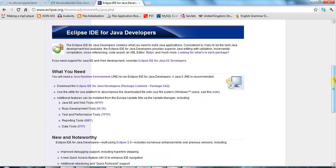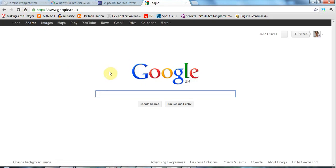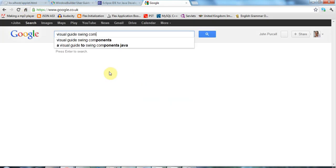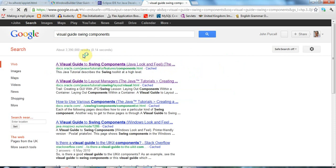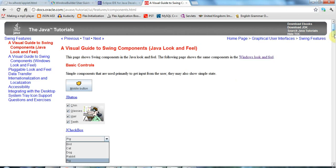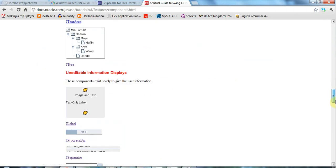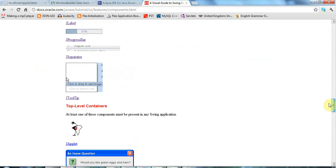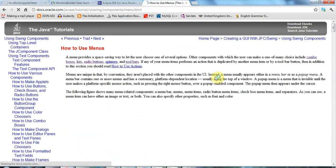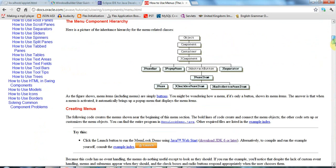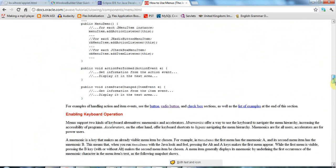And some more useful resources are if you search for visual guide swing components, then here you'll get a link to all the different visual swing components you can use. And you get example code if you click on any one of them.